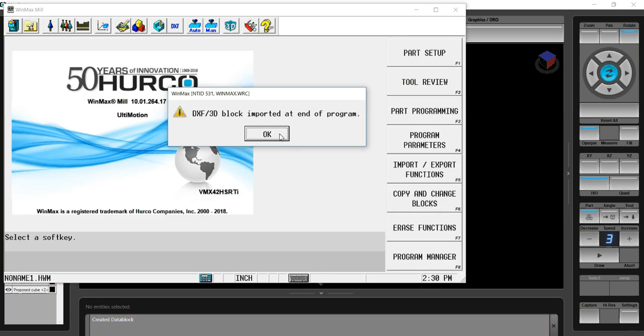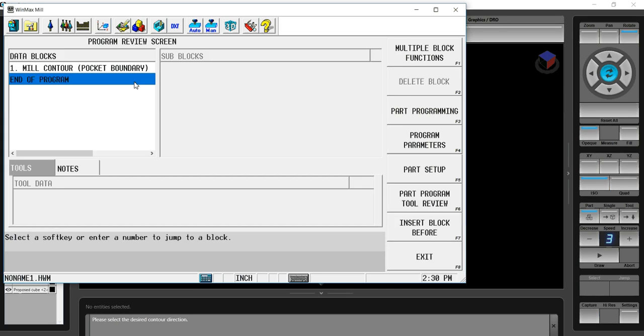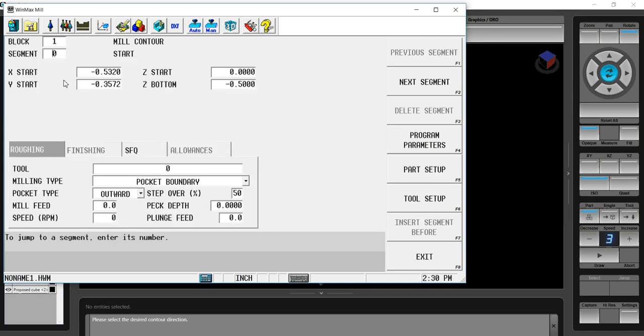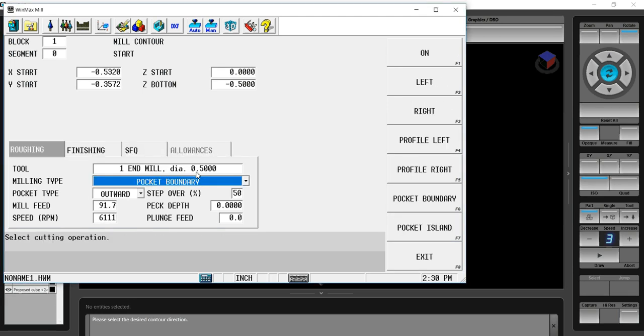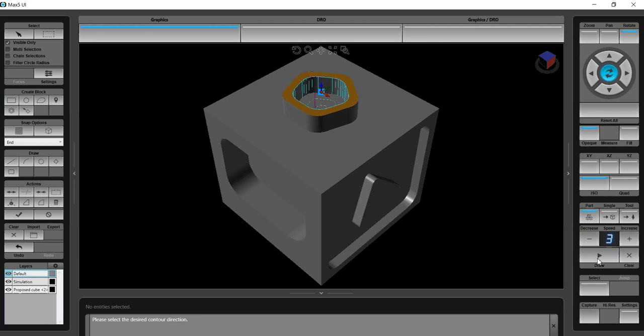It tells me that the program block was inserted at the end of the program. If I hit OK, go to review and look, I now have a mill contour with the pocket boundary. I just simply give it the tool number, tool 1, and that block is ready to run. So we'll verify it.